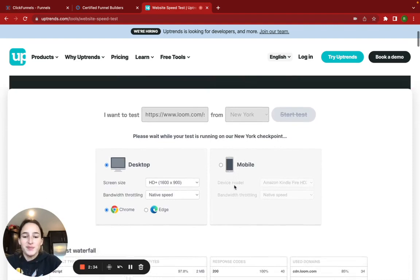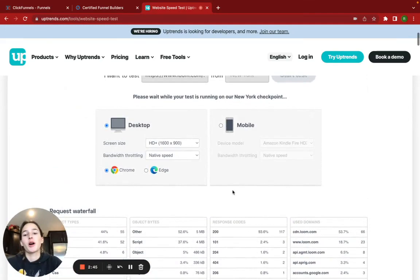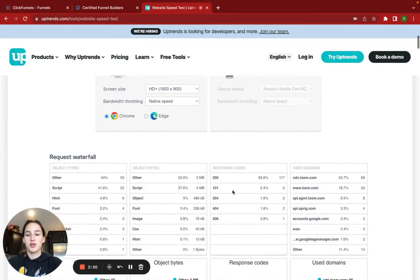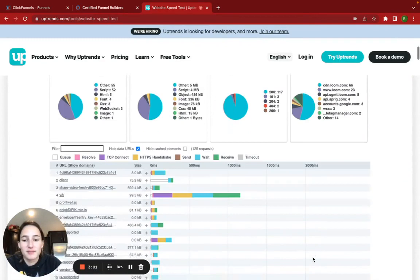Hopefully that pulls back up here in a second and I can show you guys because that helped me just figure out what was taking so long on this page that I'm currently working on was the video. So the video, we do have a really long sales video on the page, and I figured that out in here.